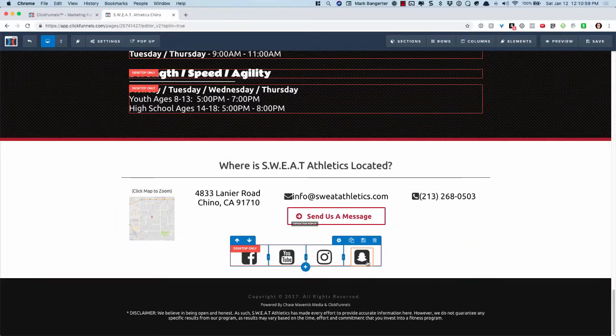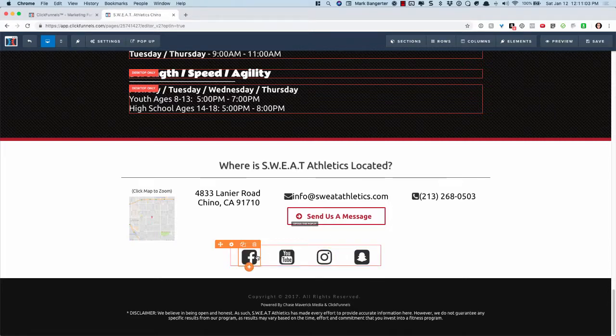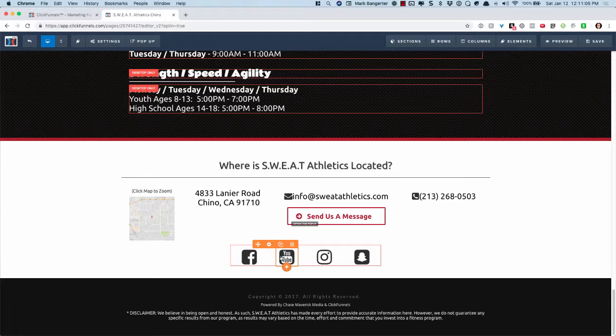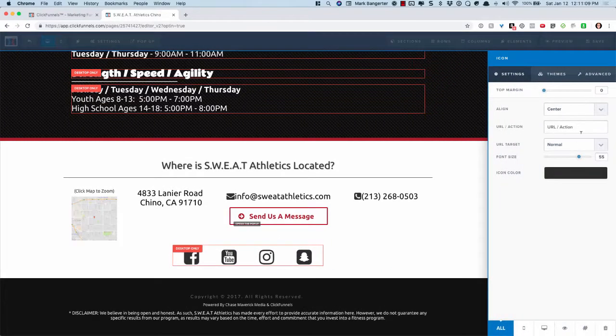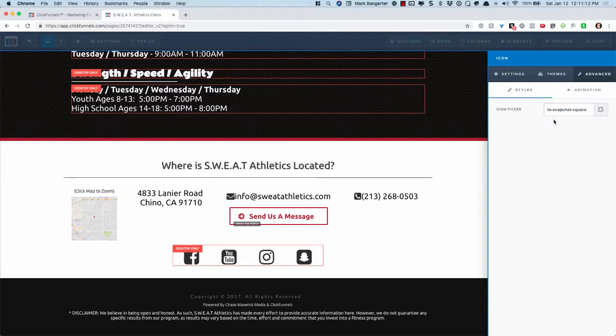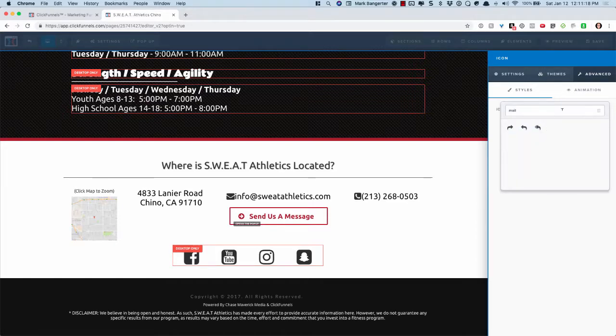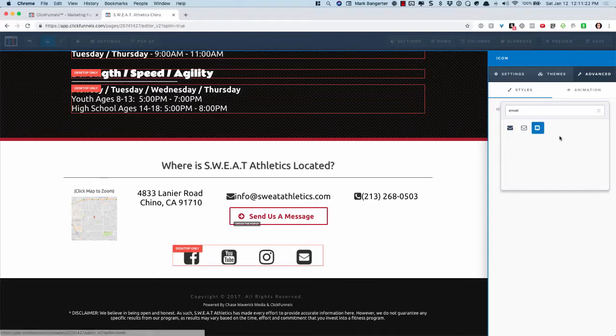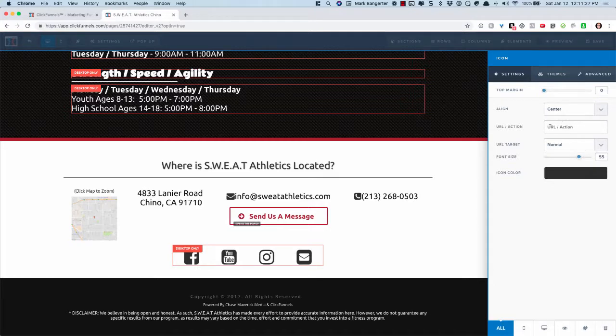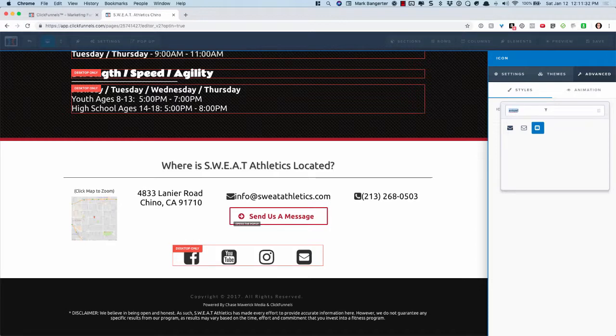If you want to link these, this is what I would imagine be the most common usage for something like this, having some social media icons. These are actually icon elements where you can select whatever icon you want here. You can have this be like email or envelope, and you can link these to whatever you want. I actually like the Snapchat one better, so I'm going to do that one.